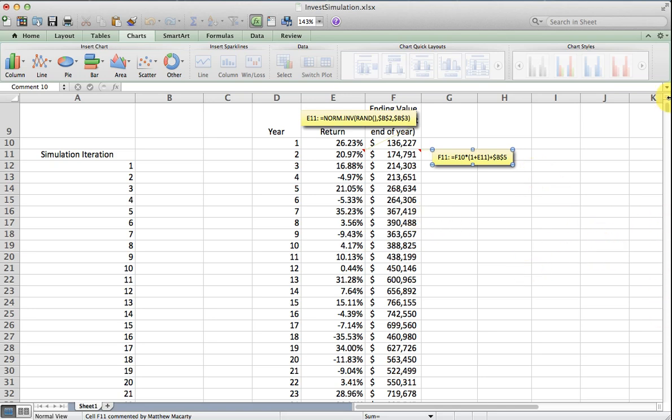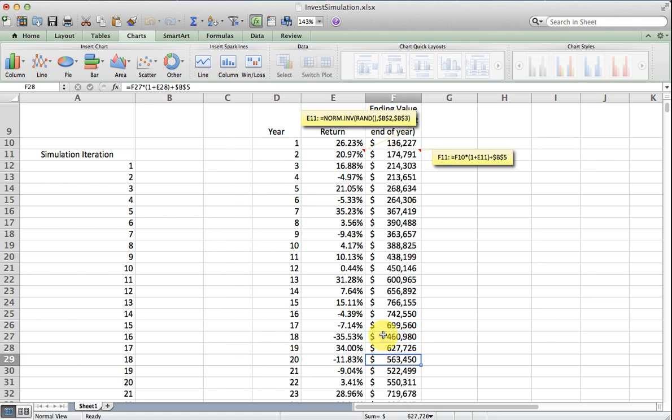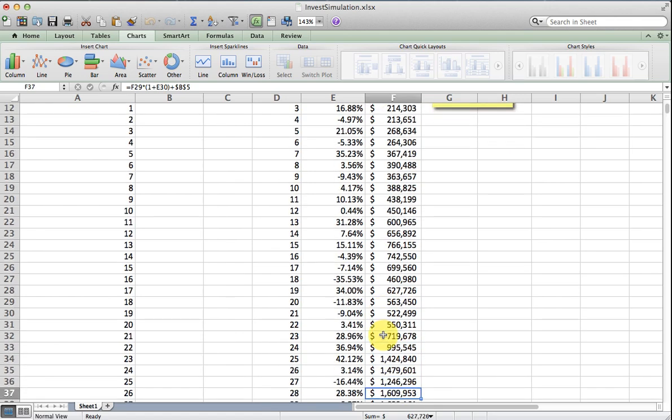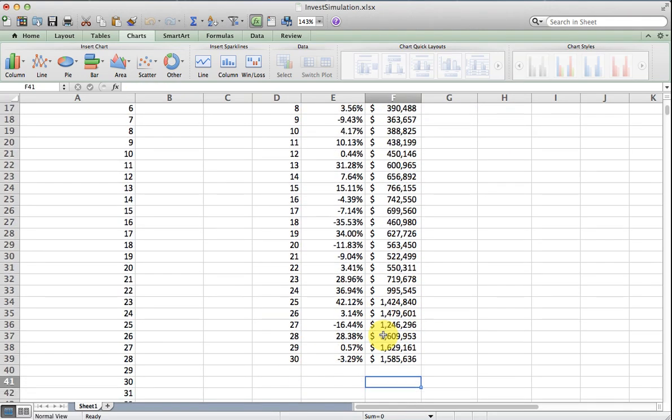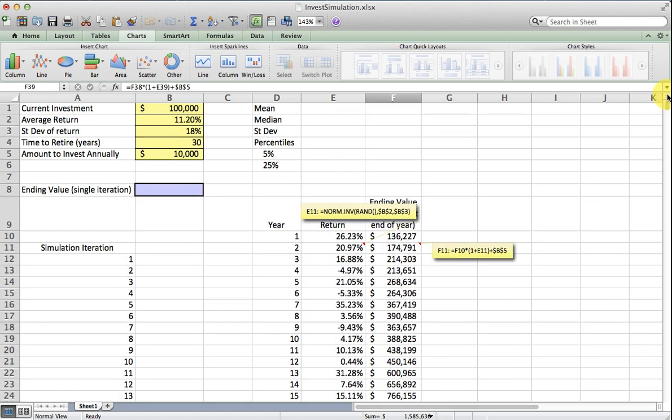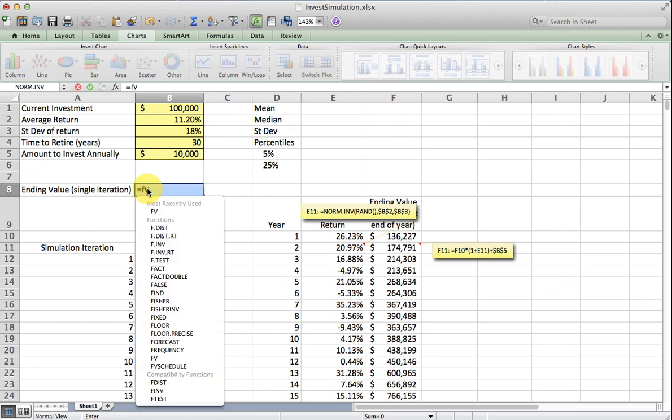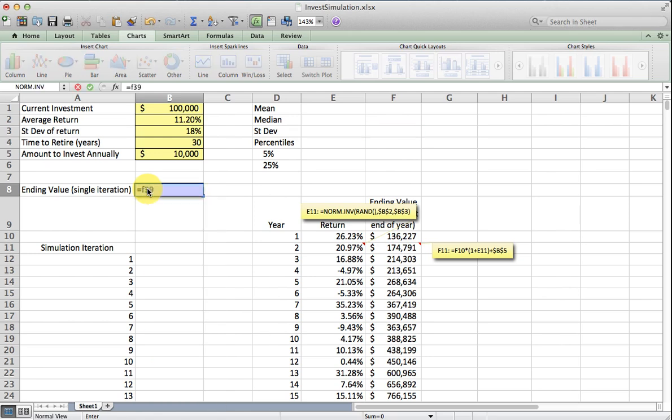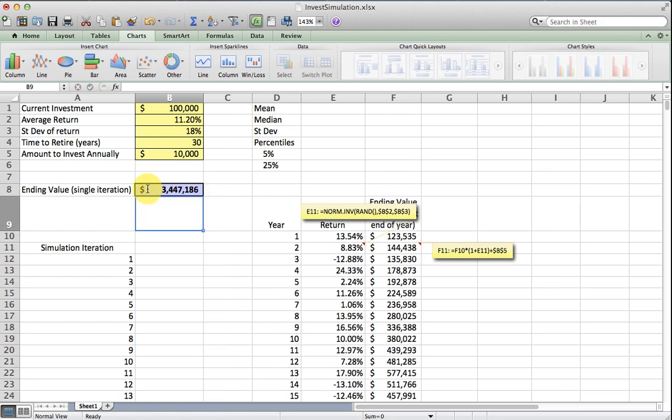We just need to collect what the ending balance is at the end of year 30. That's going to be in F39, so I'm going to record that up here. One possible outcome we have is ending with about $3.5 million.